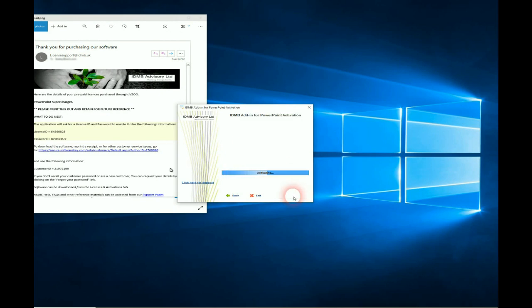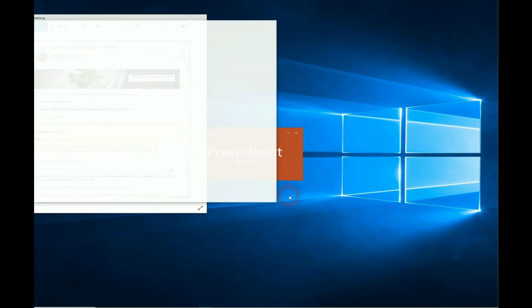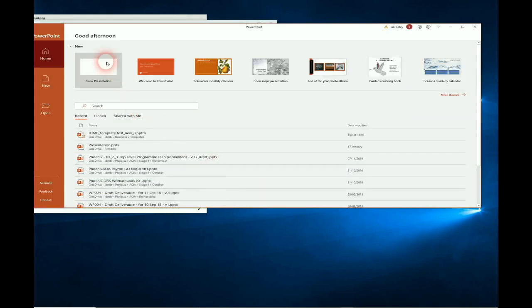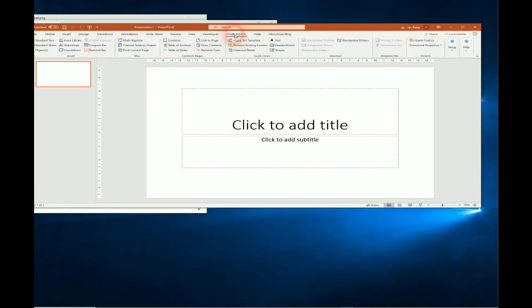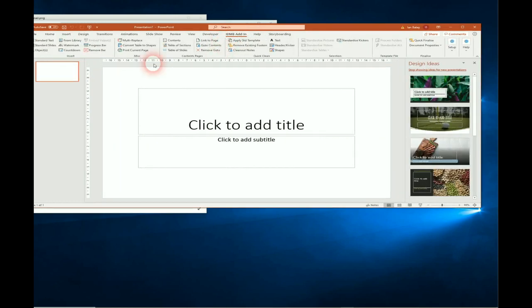It'll go off and check the servers, make sure you've keyed in the correct information, that it's a valid license. And then when you click continue, you'll go into the application and the items will be enabled.